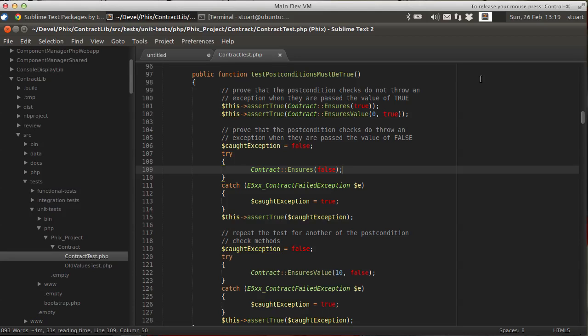In front of me I've got open a piece of test code that's testing a class called Contract. This particular piece of code is testing a method called Contract Ensures. I want to be able to jump to that piece of code and see what that Ensures method does.